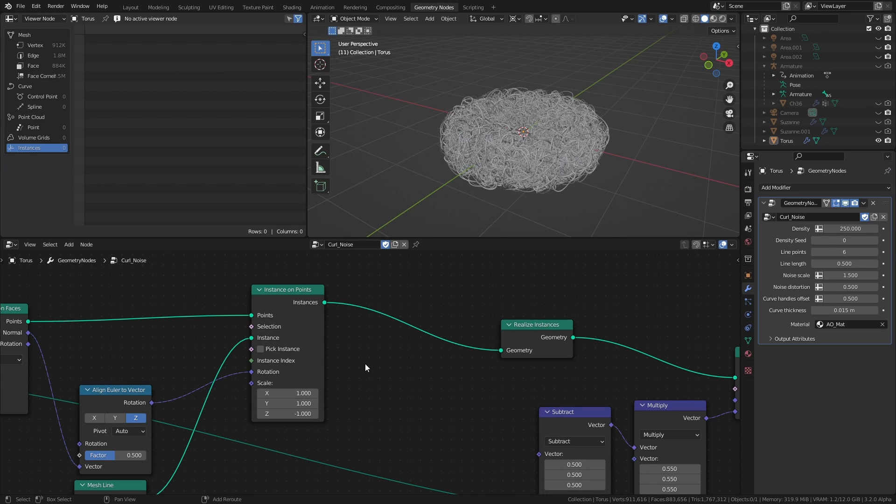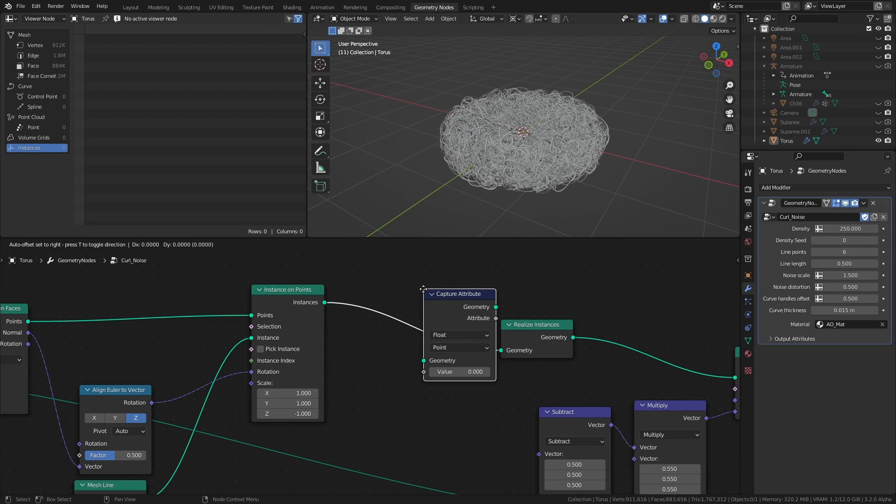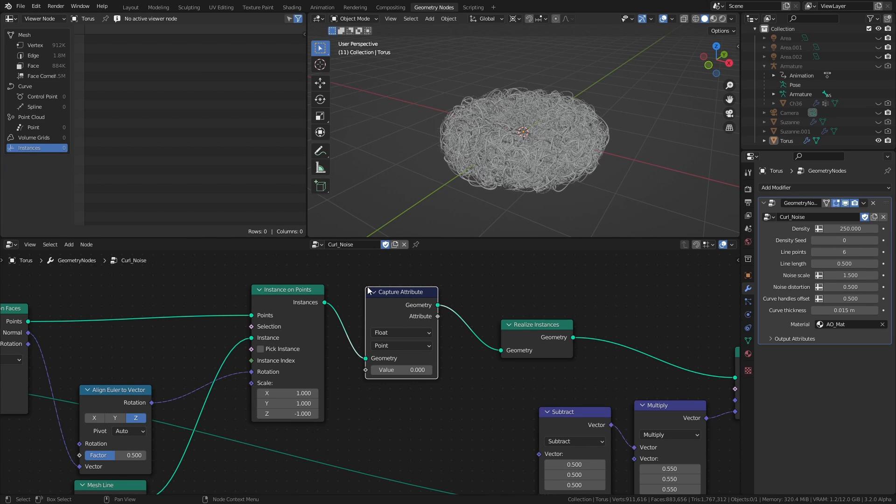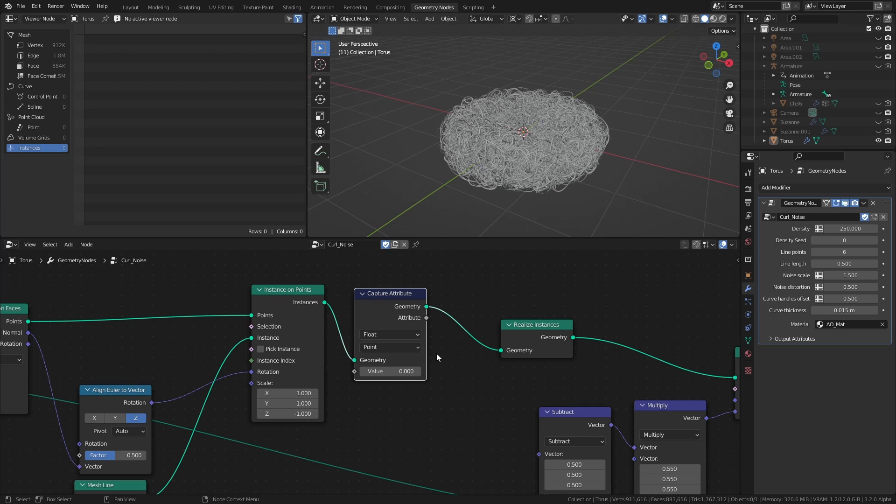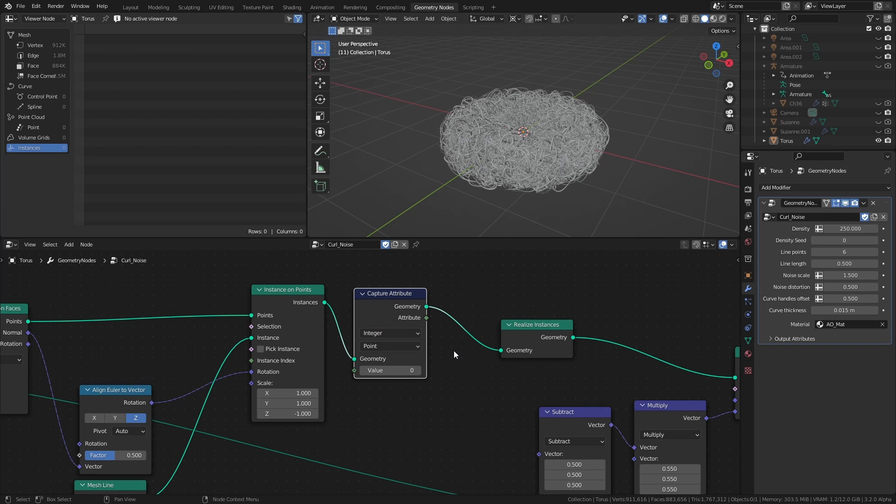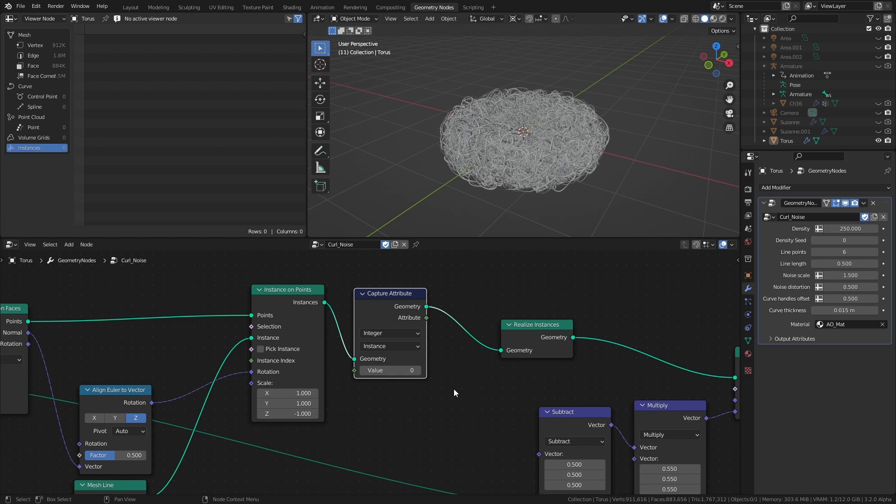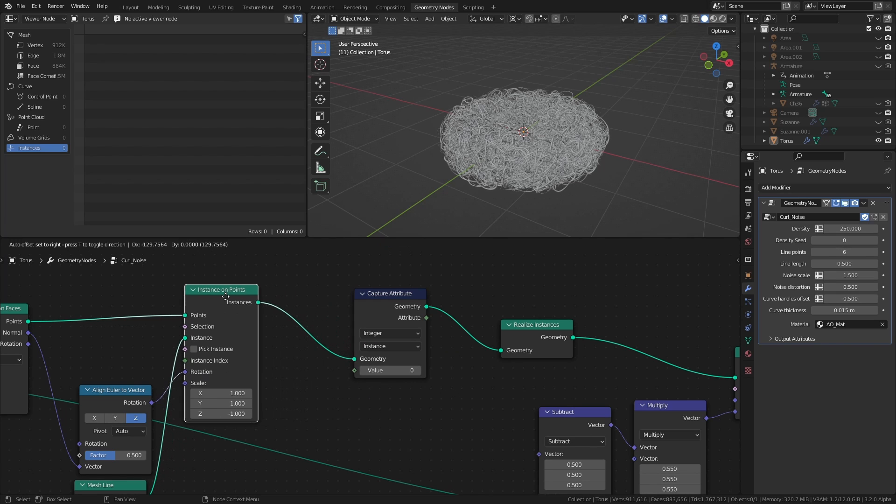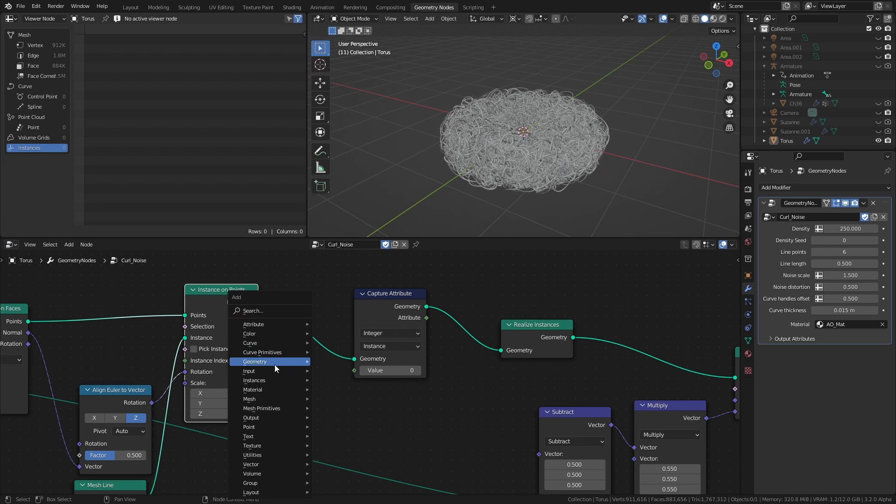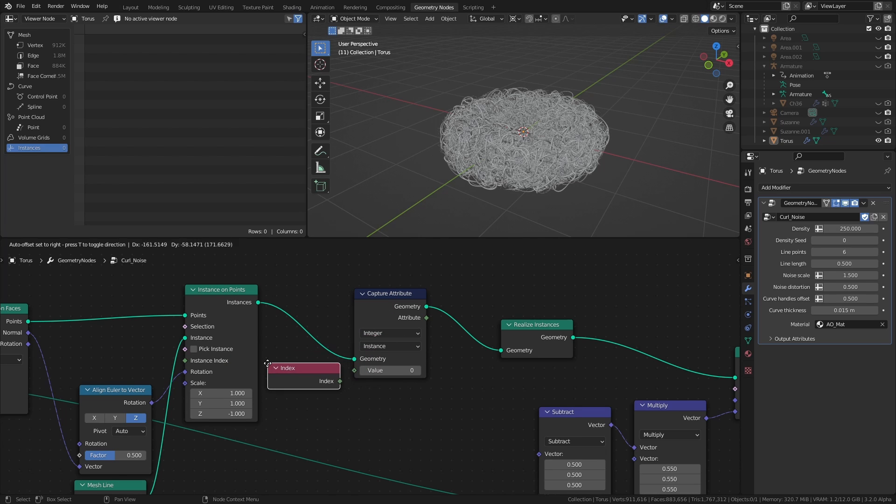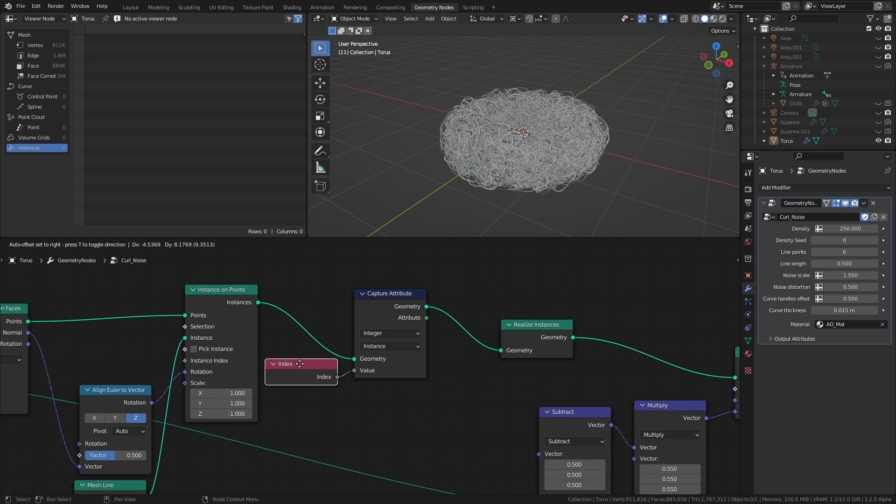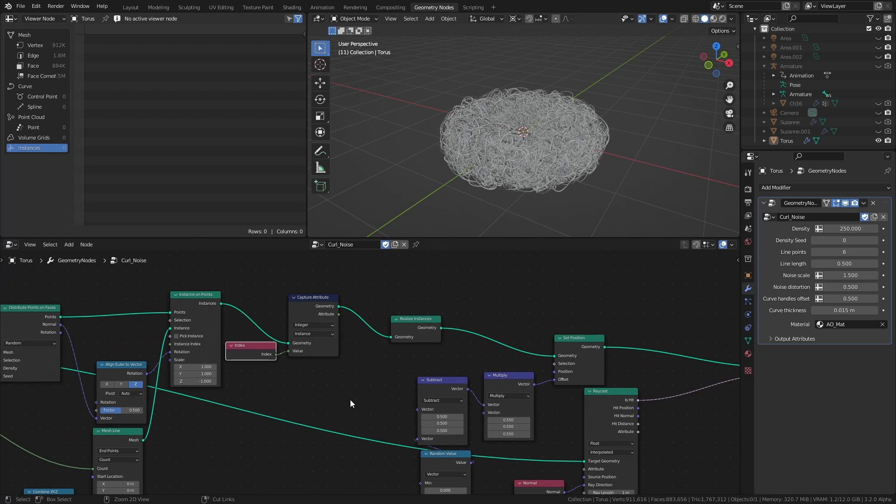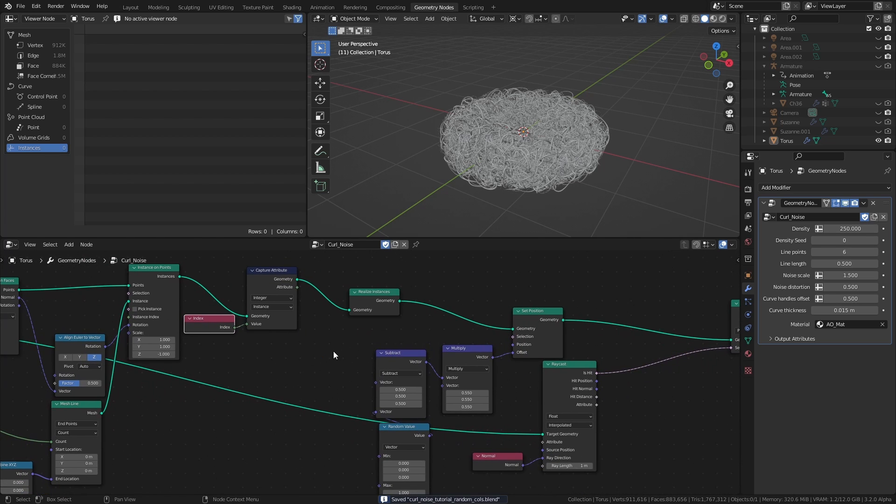First, we want to capture the indices of the individual curves by using a capture attribute node right after we instance the mesh lines. Index values are integers, so we set the data type to integer. And since the mesh lines at this stage of the tree are just instances, we set the domain to instance. And of course, the value that we want to capture is the index values. So the capture attribute now captures and stores the indices of each individual line, which we can use in the next step.